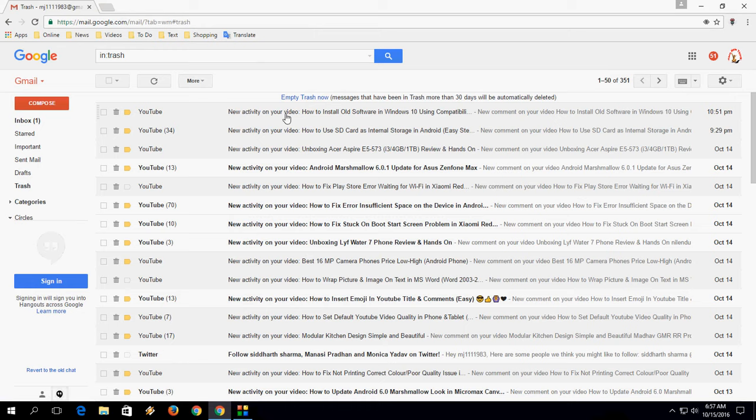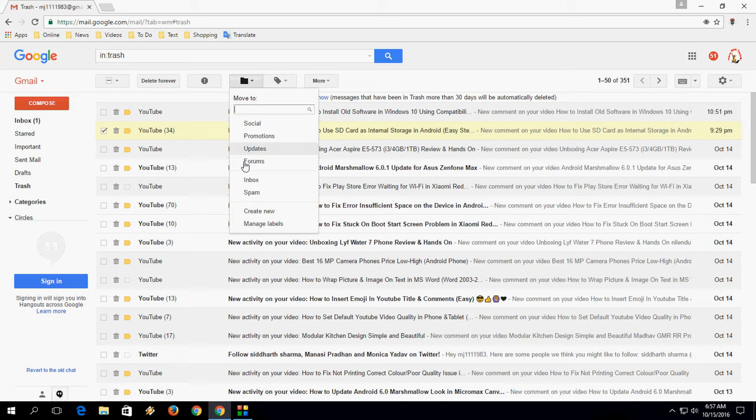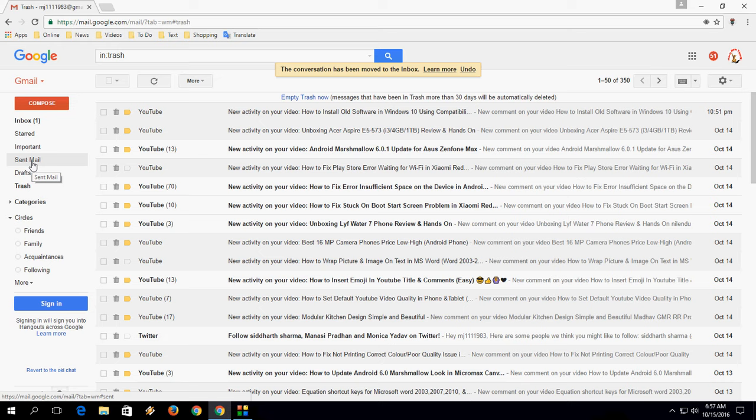So from here you can easily restore or recover your deleted file. Just check on this, click on move, and then select inbox. That's it. The file will restore in your inbox, primary or promotion instruction. So it's super easy.